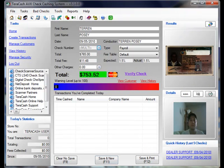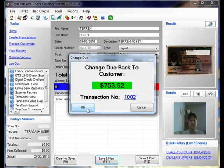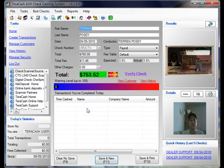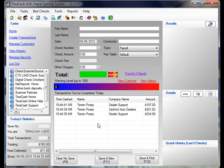But otherwise, we just save and new this process. And that's all there is to creating a multiple check transaction for a particular customer.